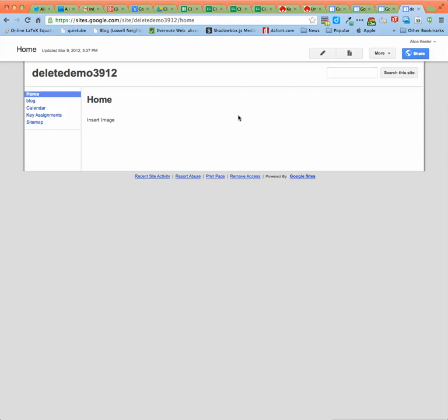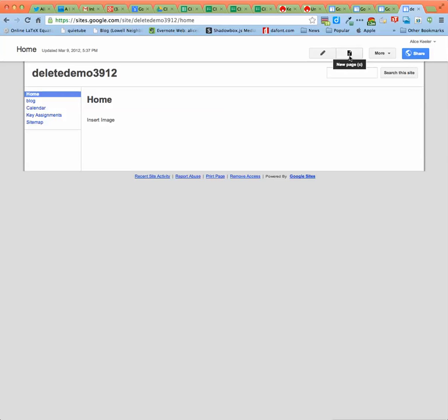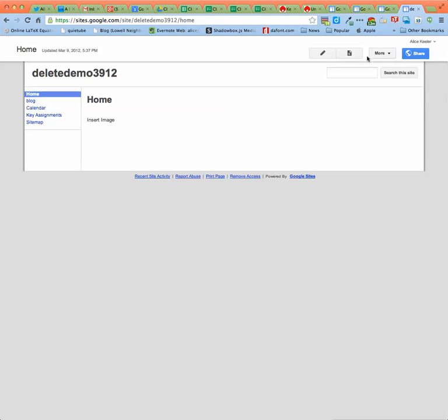Once you're on your website, you want to make sure that you're signed in. You can make sure that you're signed in because you're going to see the pencil and the piece of paper icon and the blue share button. These icons at the top will not be there if you're not signed in.